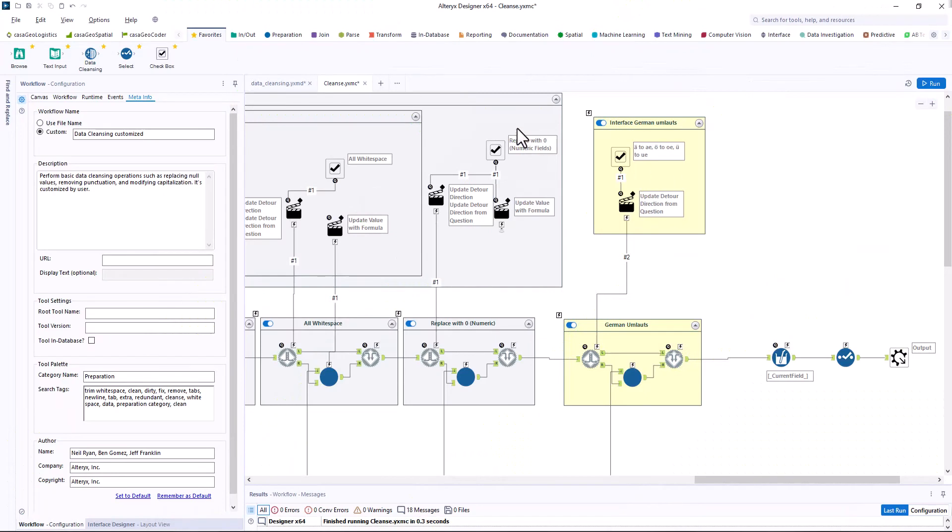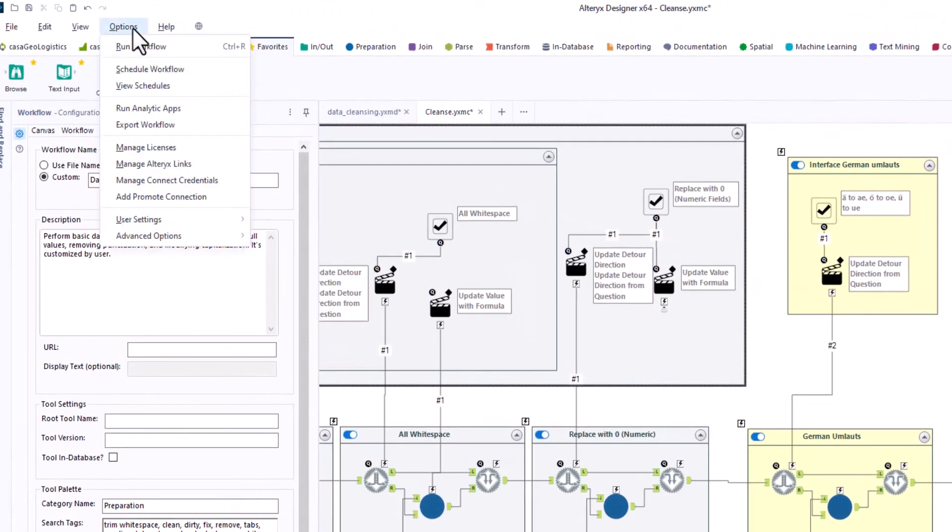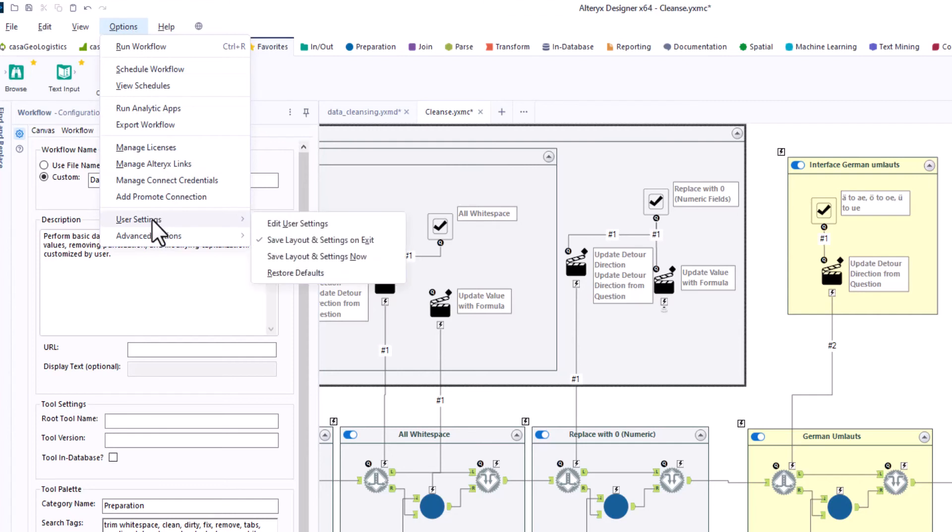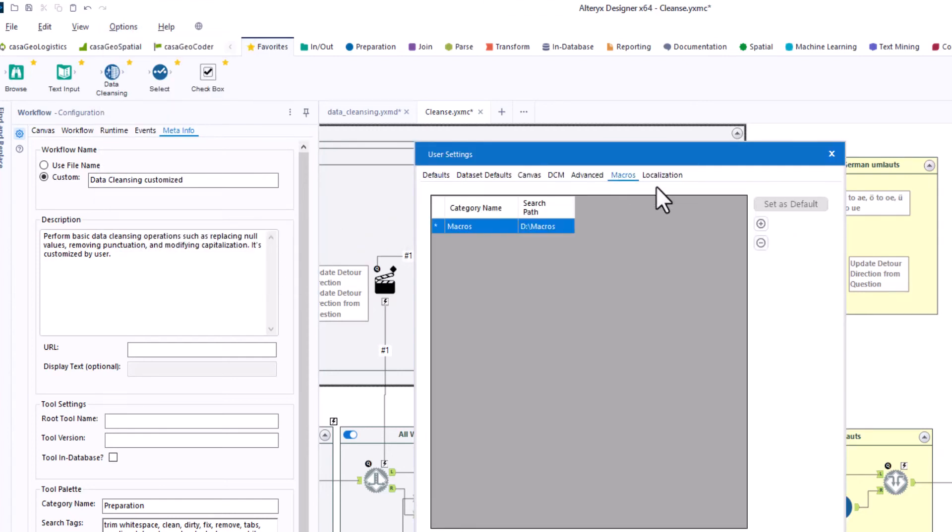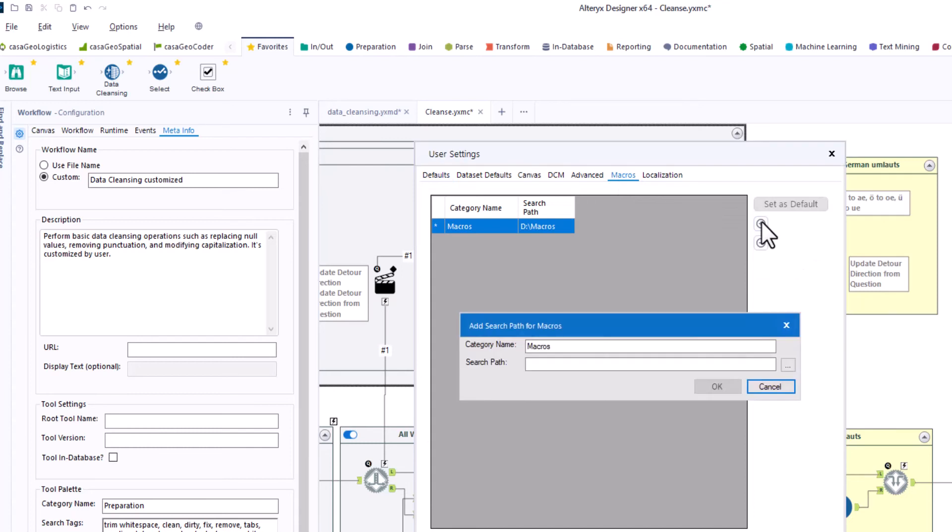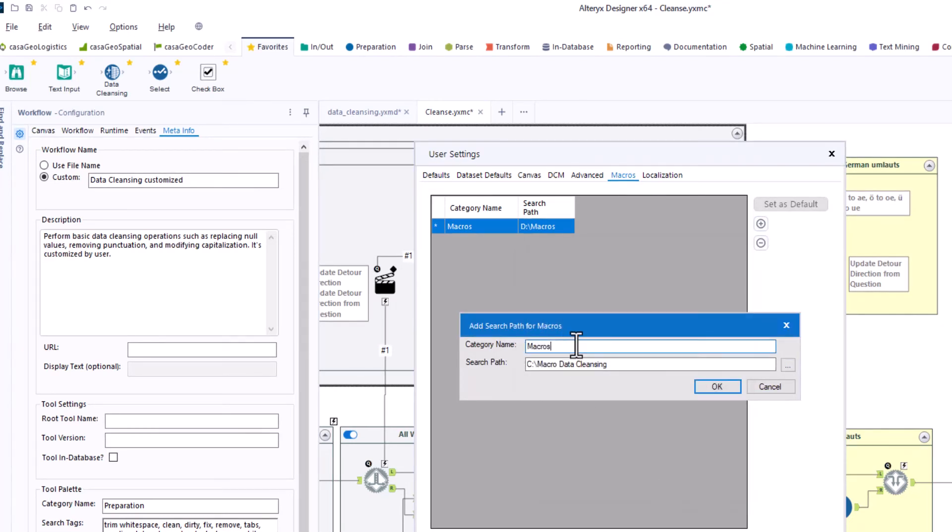Before I save the macro, I have to define the storage location. To do this, I select user settings, edit user settings, macros. Set a folder as the storage location, now defined as the default.